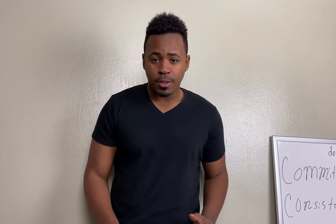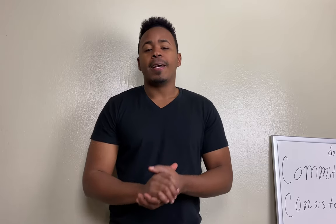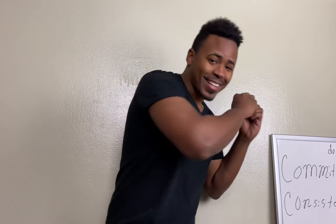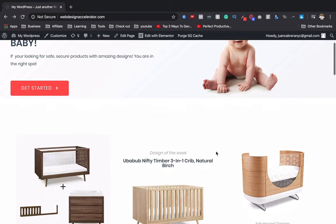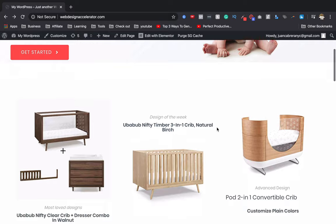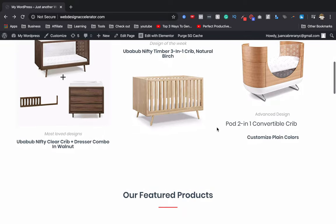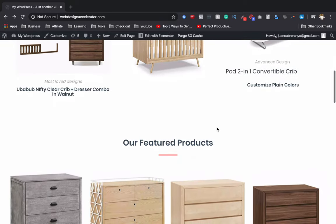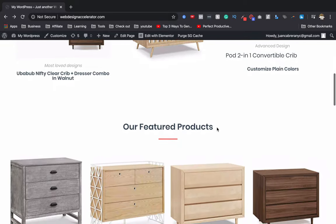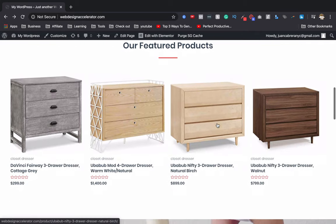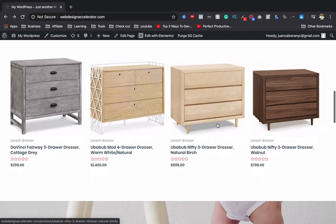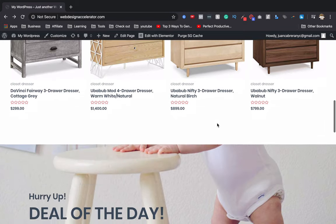The site that we're gonna create looks like this. I created this website around the baby niche, but you can use any niche you want. This site looks really really beautiful and very professional. The best part is it's really easy to make — I'm going to show you how to make it step by step.